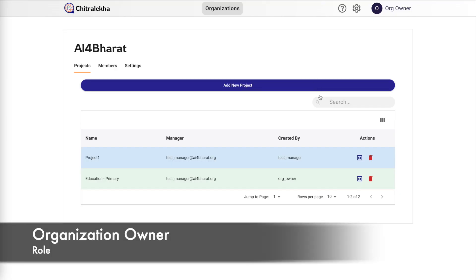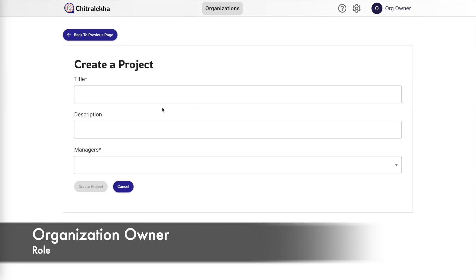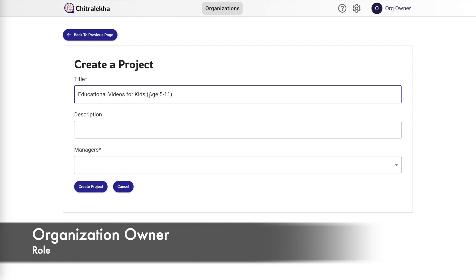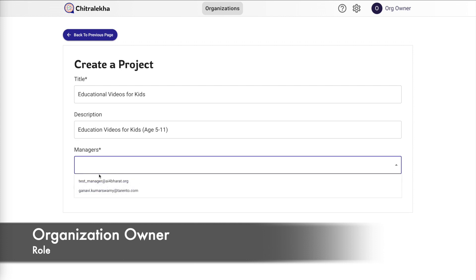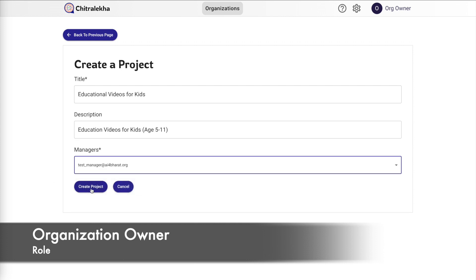Since we want to create a new project, let's click on add new project and fill in some basic information about this new project including the title, description, and the managers who are going to manage the project.